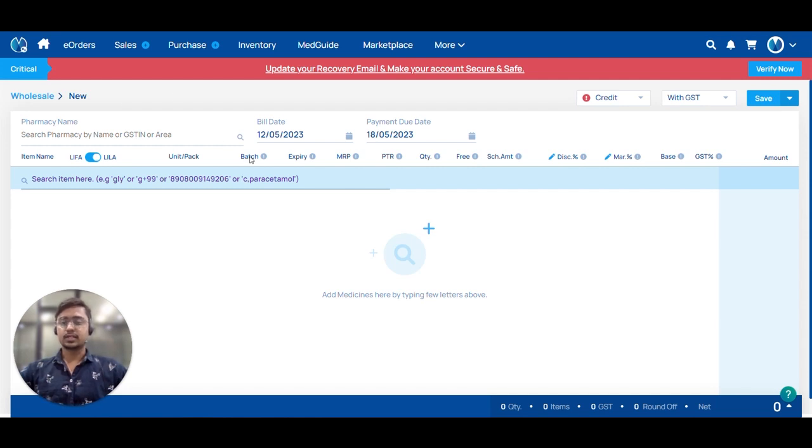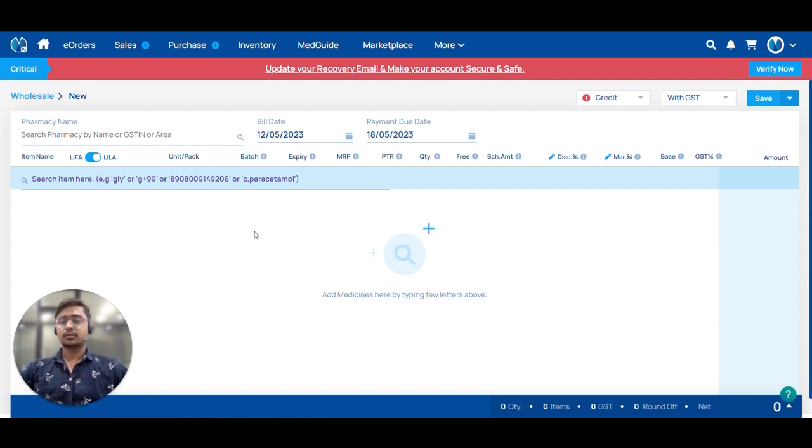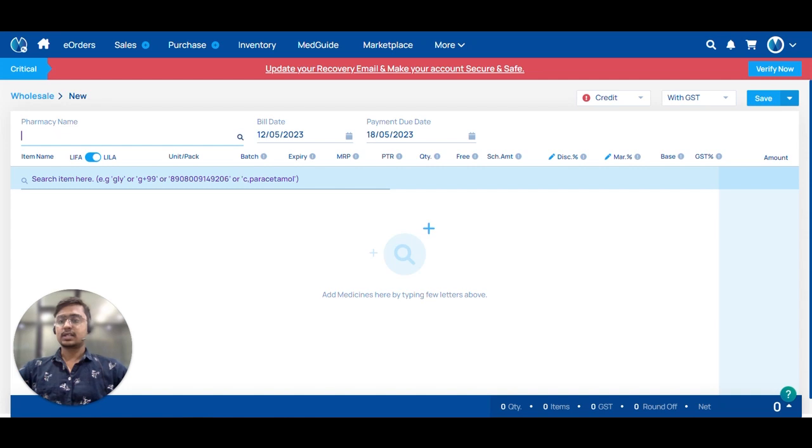So let's quickly create a wholesale invoice.